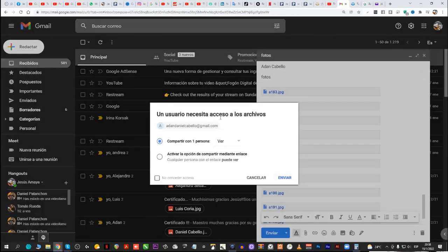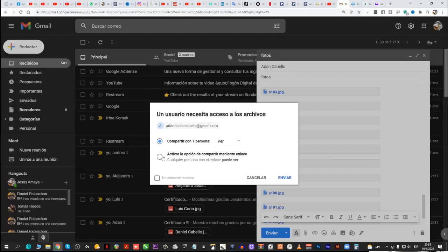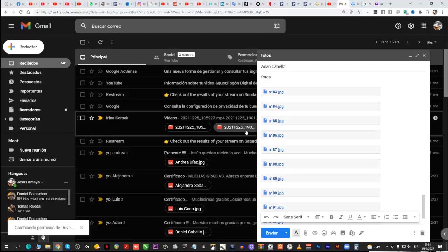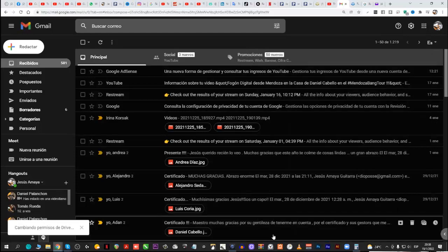Un usuario necesita acceso a los archivos. Compartir con una persona o activar la opción de compartir mediante enlace. Esto tiene que apretar usted acá. Ahí. Porque si lo deja acá, cuando usted quiere entrar, o yo, en el caso del que lo envía, va a decir que necesita un permiso. Entonces, tiene que mandarme un mail pidiendo permiso y yo le doy una clave. Siempre acá usar la segunda opción. Activar la opción de compartir mediante enlace. Entonces, le llega un enlace. Abre la nube, ¿ves? Enviar. Ahí se lo envié.